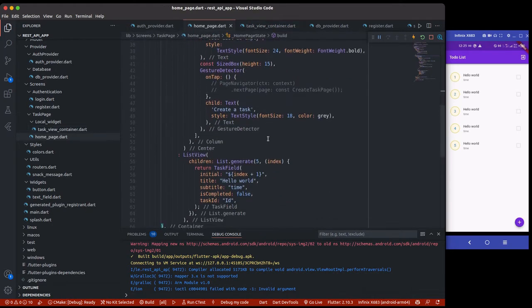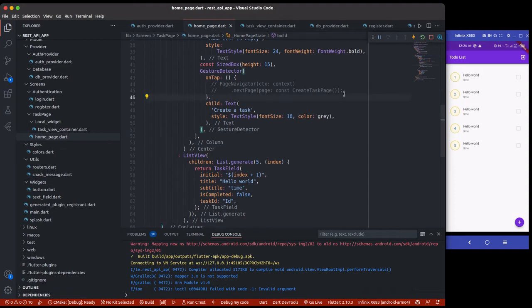Now we are going to be creating a create page — the create task page where we can add a new task. I'll also be creating another page which is the details page where we can delete a task or update a task. You guys are going to be implementing the update part of this tutorial, so I'm not going to be covering that part.